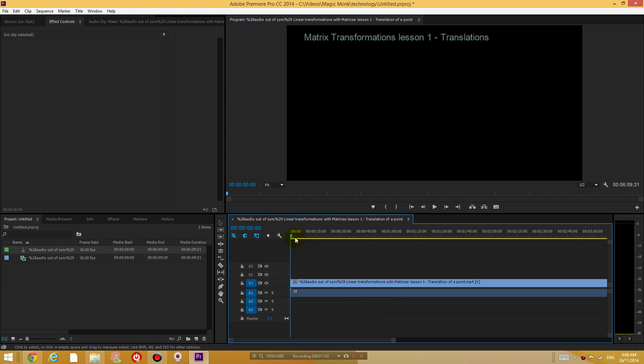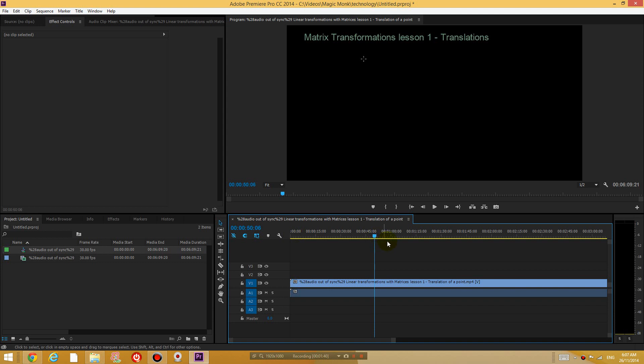And then what I'm going to do is scroll through the video to find out whether the video is ahead of the audio or if the audio is ahead of the video. So basically you can see here that when I play the video I start drawing something before I even start talking about how to draw it. So the video is ahead of the audio.